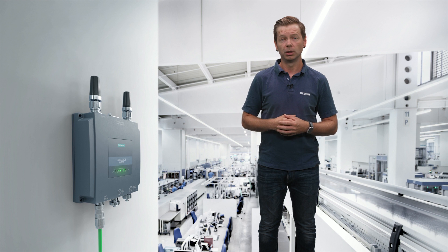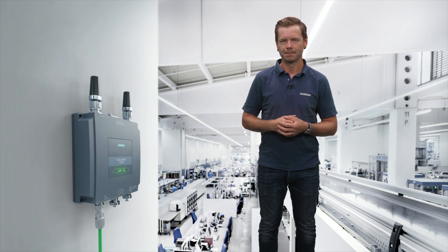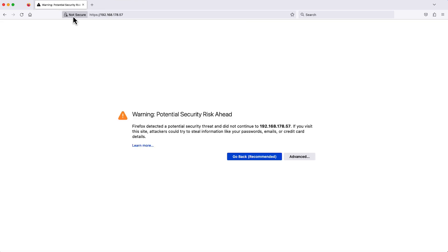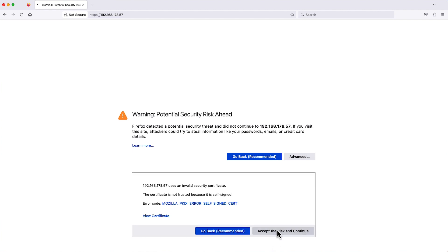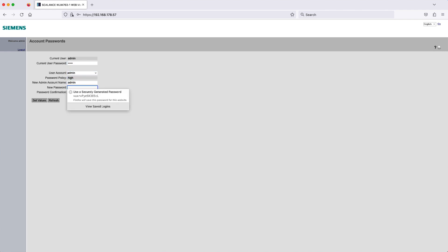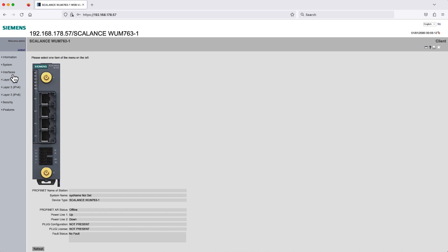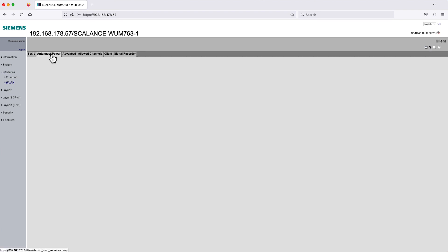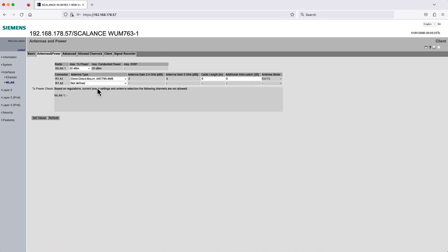Now I will show you how to configure the client module WUM. Put in the IP address of your client module, accept the security pop-up, and put in your username and password. Navigate to the category Antennas and Power and put in the type of antennas used as well as their load impedance. Confirm your input with a click on Set Values.